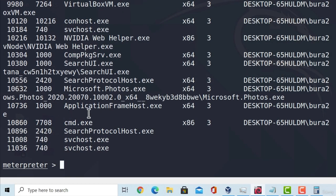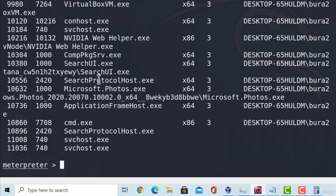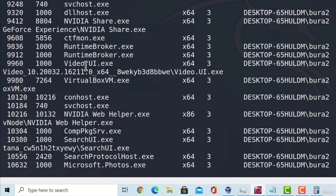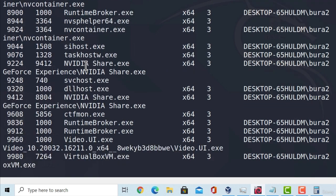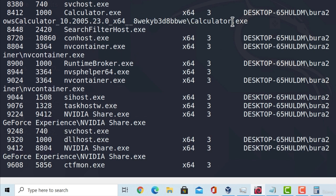I can scroll all the way down. And at the end, somewhere around here, we should see our calculator being open. Let's go and search it. So search for the calculator application. And if I scroll a little bit up, we should be able to find it somewhere around here. And here it is, calculator.exe. We can see the process ID is 8412.